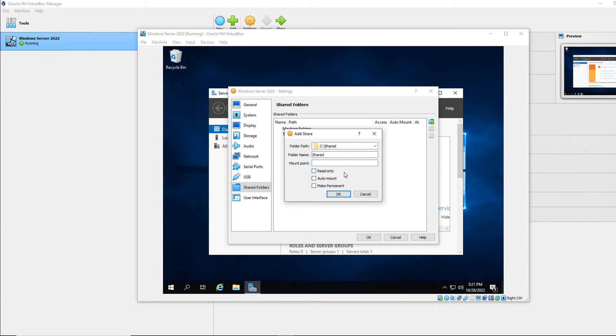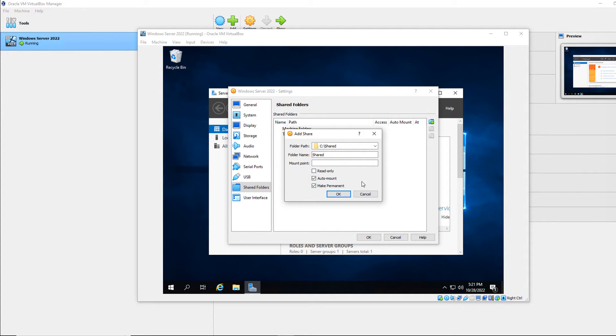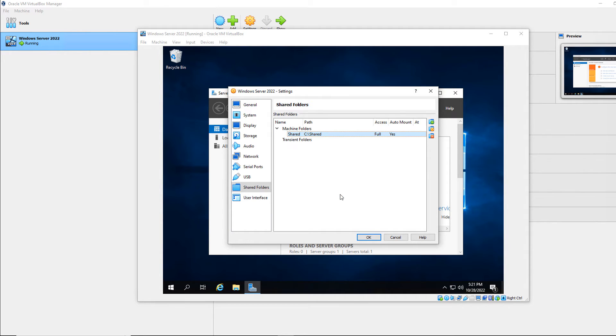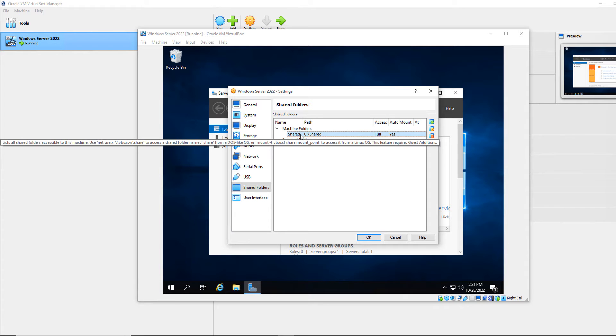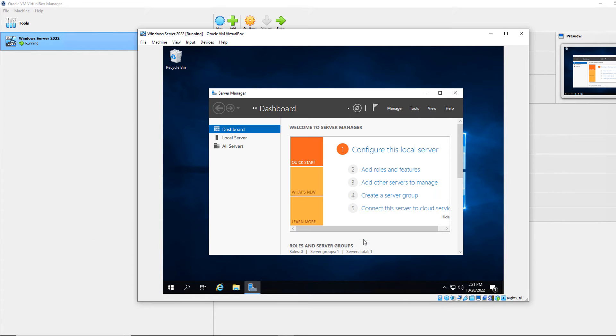Folder name is going to be the default of the name of the folder itself, which is shared. I don't need to worry about the mount point. I can choose read only if I don't want any changes being made to it. And I want to choose auto mount and make permanent if the next time I restart, I want it to also be available. So I'll click OK, and now it shows up under machine folders. Click OK again.